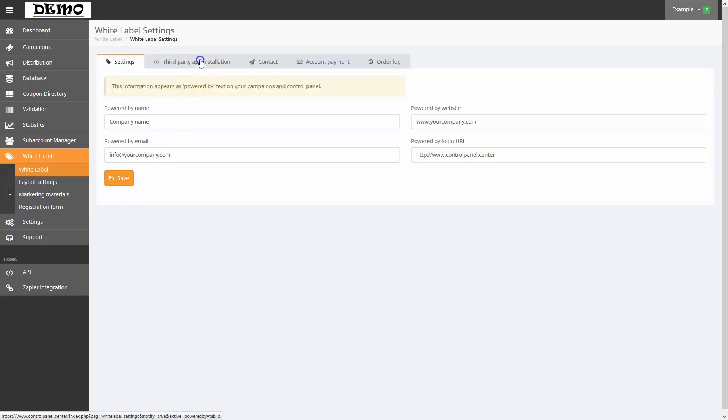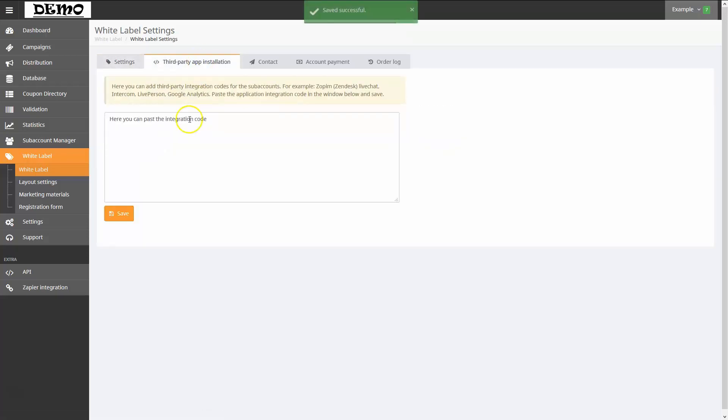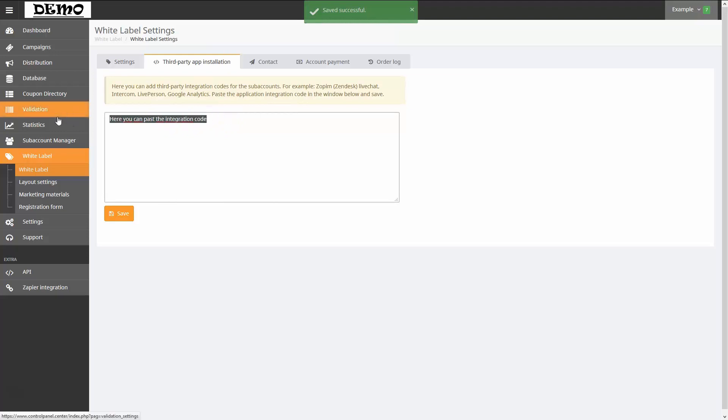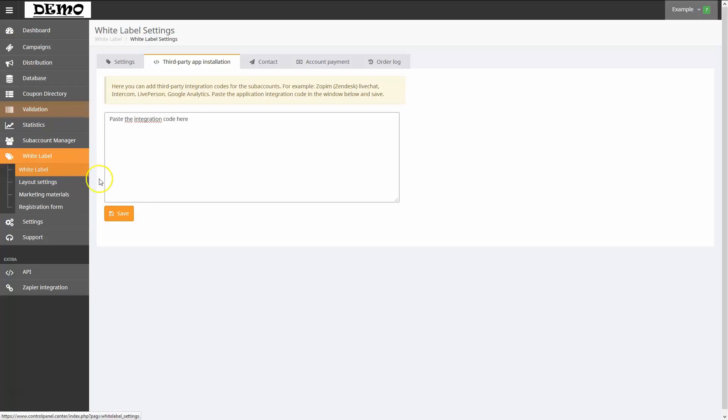Now let's go to the third-party app installation tab. Here I can provide JavaScript code to integrate additional functionality, like a live chat system for example. I can write the code here, or simply cut and paste the code from my authoring application to the text box, and then click Save to store it.